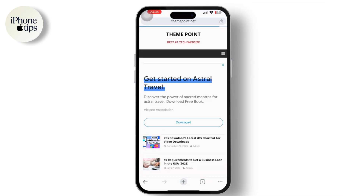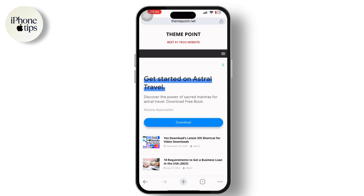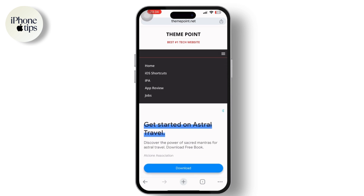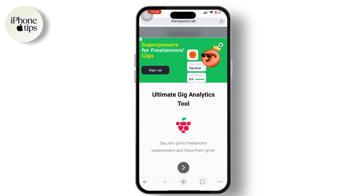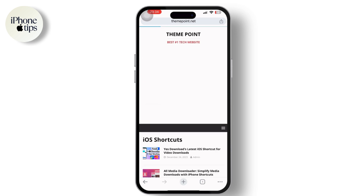search for themepoint.net. Once inside, tap on the three-bar dashboard option available in the top right corner of the screen, highlighted in black. After that, tap on the iOS Shortcuts option. Once you tap on it, you can see a list of iOS shortcuts available.